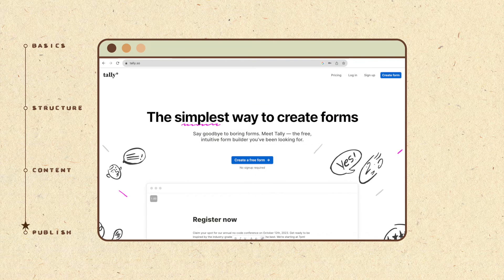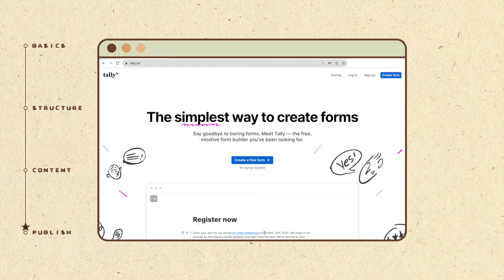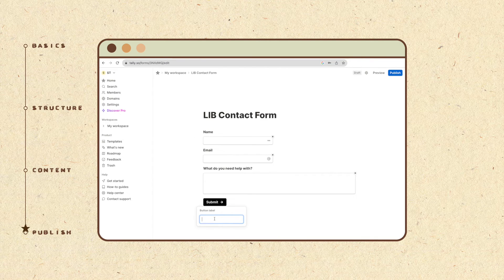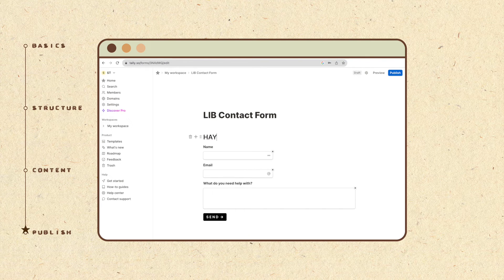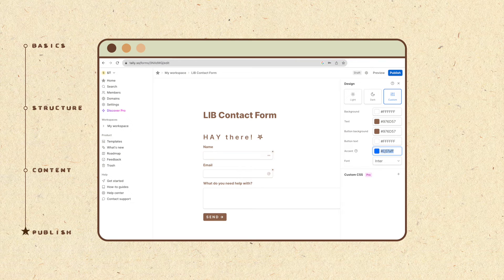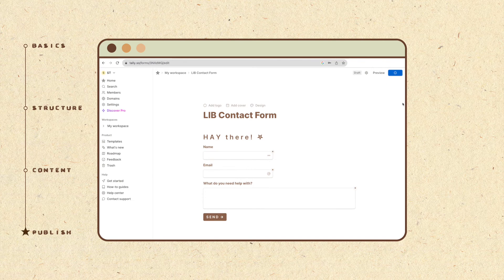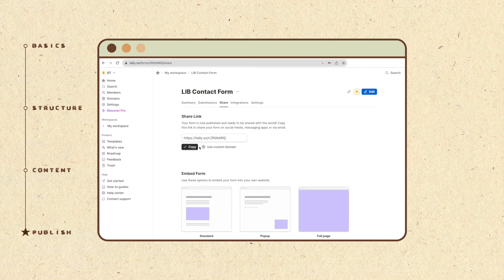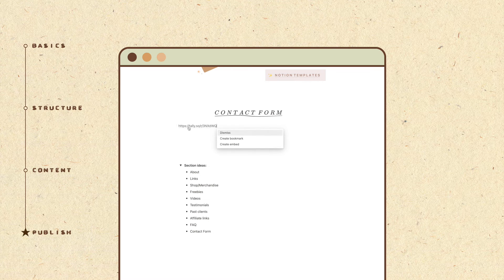If you need a contact form, you can create one for free using the website telly.so. The interface is rather similar to Notion, so it's not difficult to figure out how to design a simple form here. I love that the colors of the form can be customized too. Once you're done, hit publish and copy the link to embed the form in Notion.